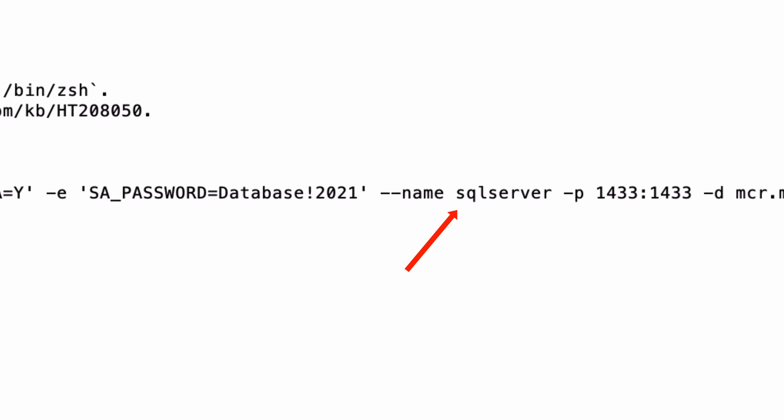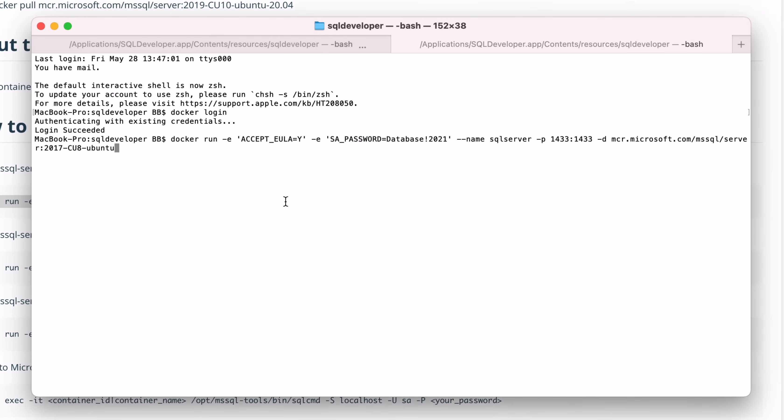You should also add a name for your container. This makes it easier to refer to in the future. To do this, add this to some point in the command: dash dash name SQL server. That's two dashes, then name, then space, then the name you want to give it, such as SQL server. Then press enter to run the command.